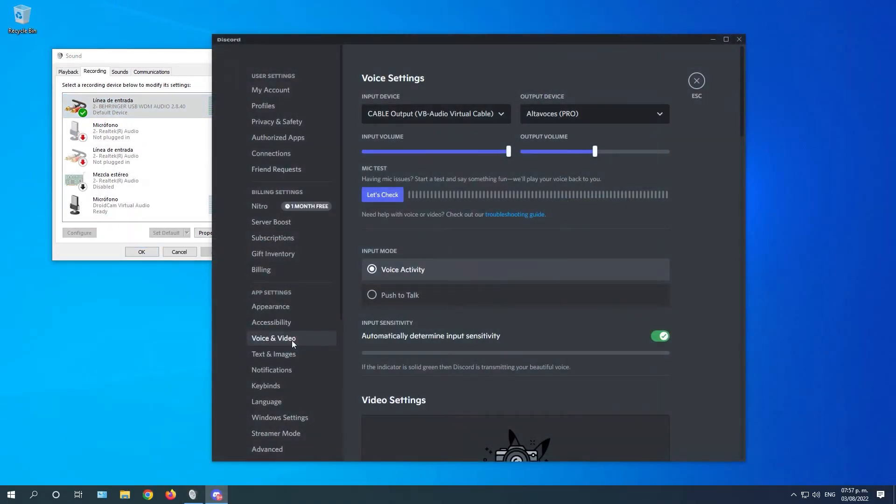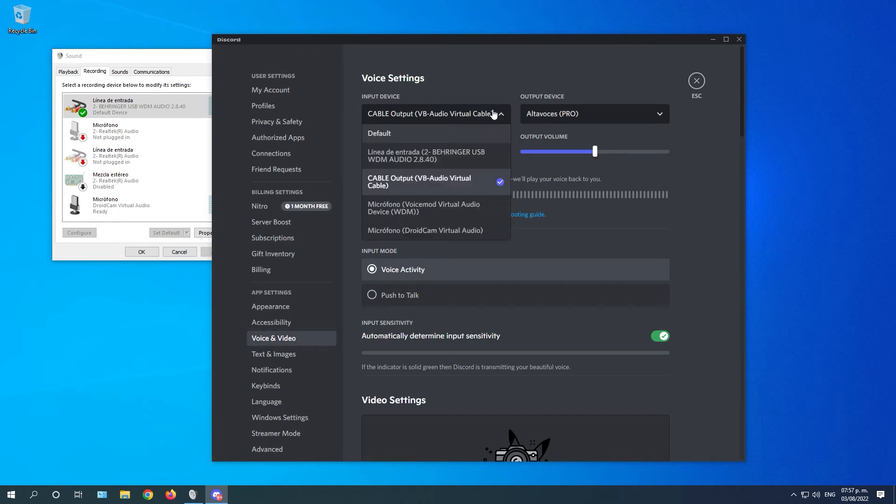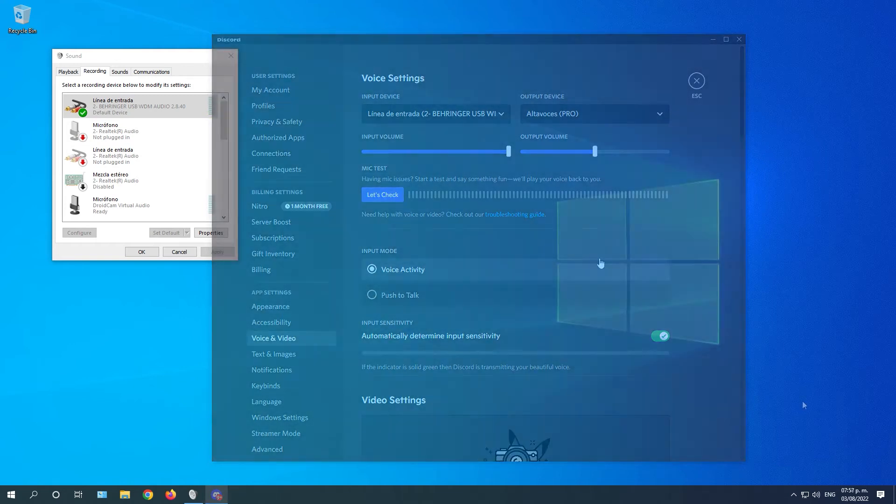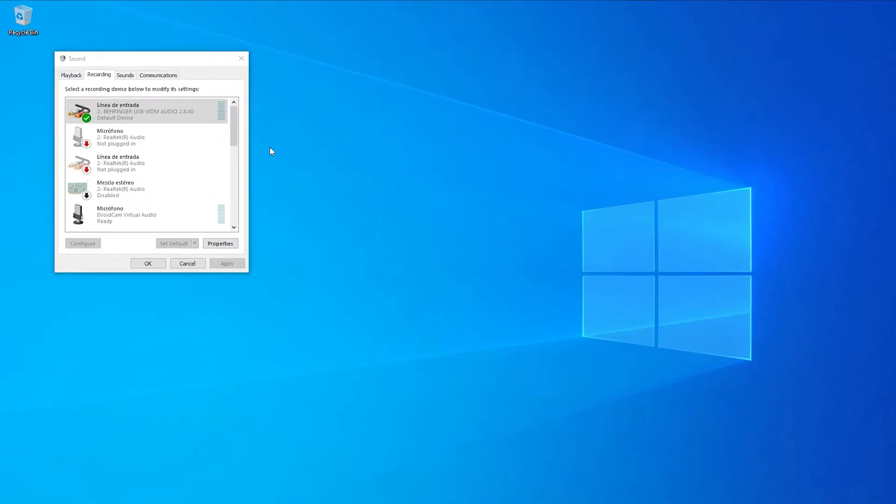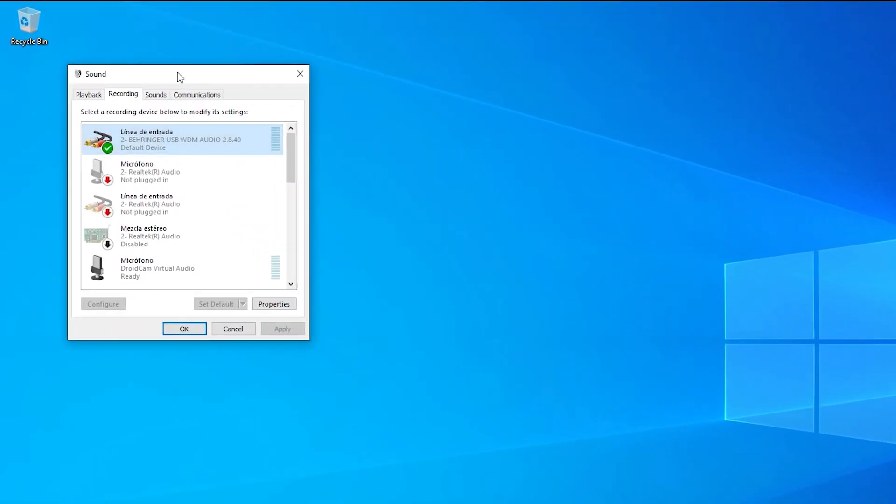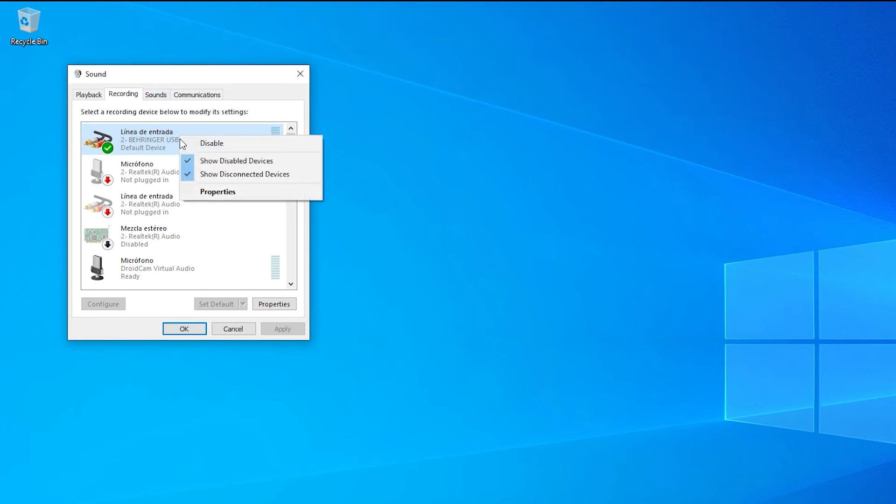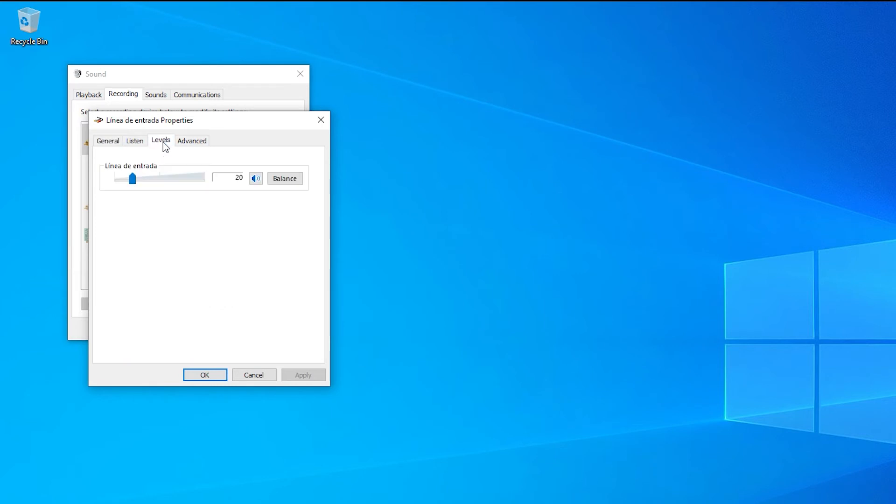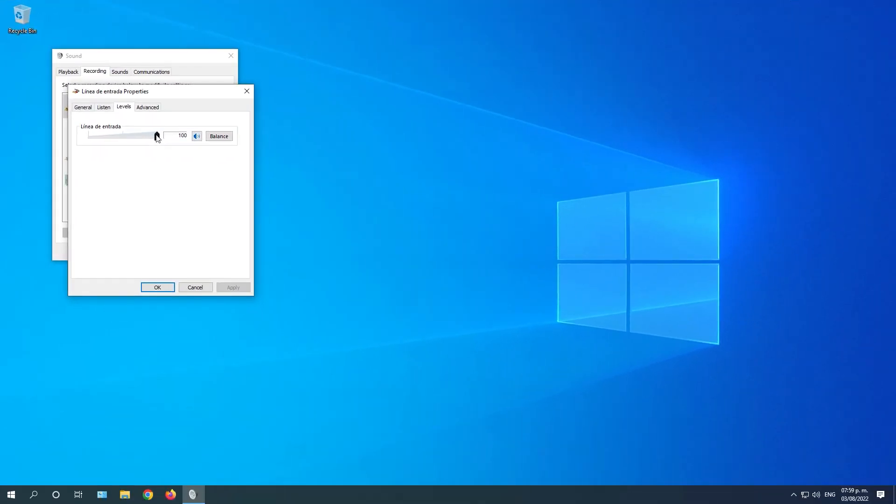You may have to do this in other apps that use the microphone as these have a separate input system. Now go back to the Recording tab. Right-click on your microphone and choose Properties. Go to the Levels tab. And here you make sure that this bar is at its maximum. If your microphone is too loud, you can turn it down a bit.